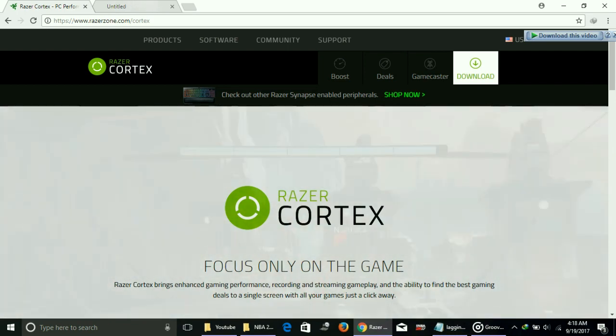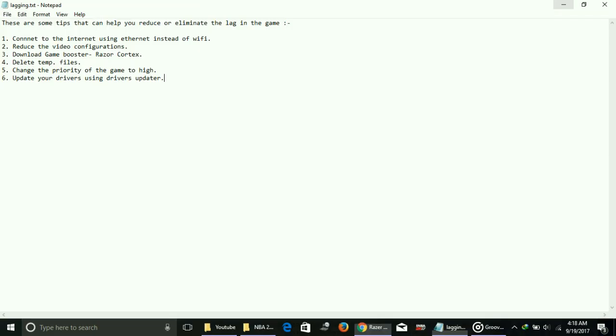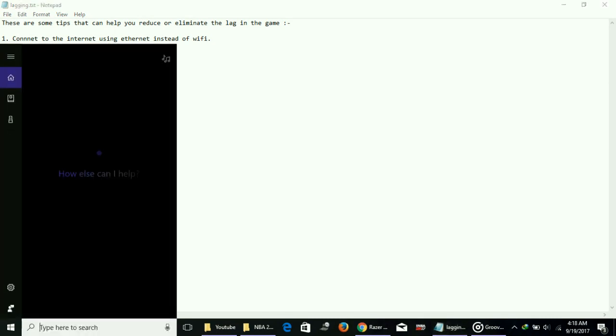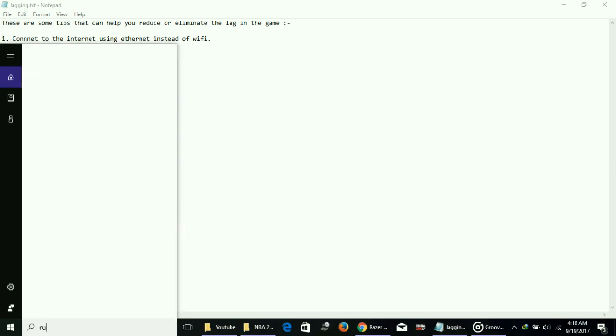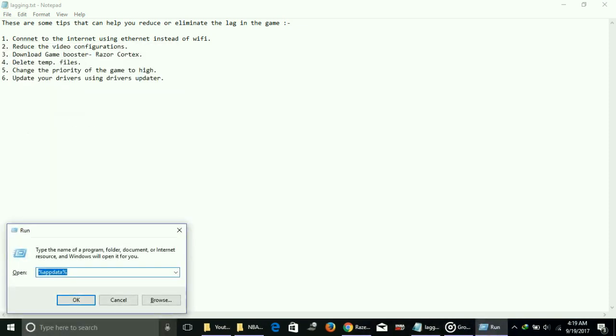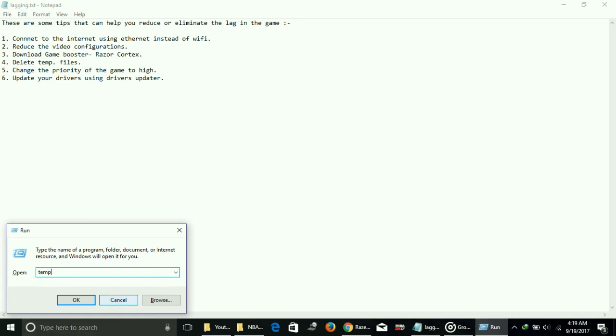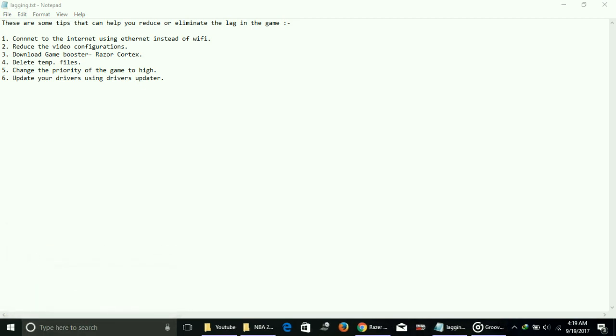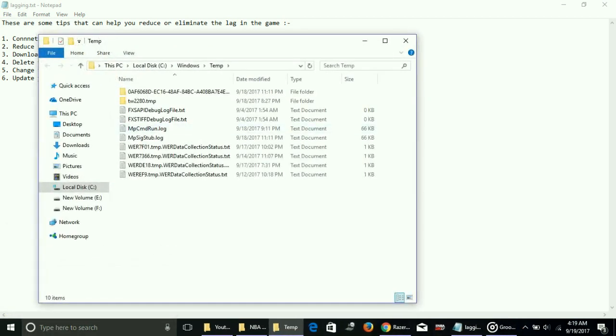This was for the third step. Fourth workaround is delete temporary files. Most of you must know how to delete temporary files, but I'll show you some extra folders from where you can delete temporary files. First, just go to Run command box and type temp, and delete every file present here.